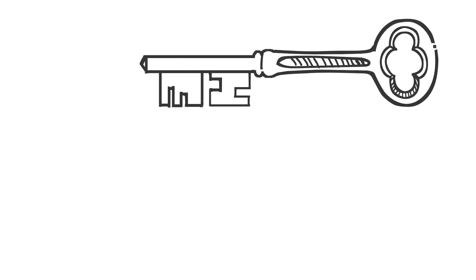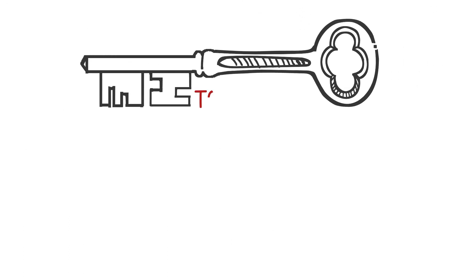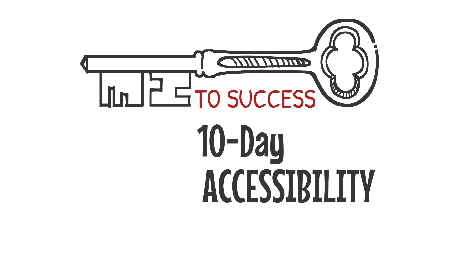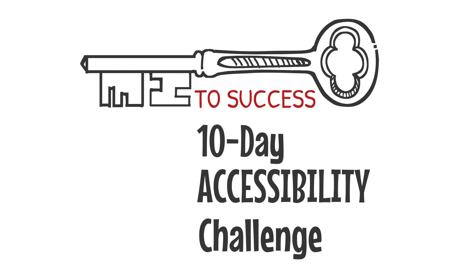As always, the key to our success is learning together. Thanks for taking part in the 10-day accessibility challenge. See you tomorrow.